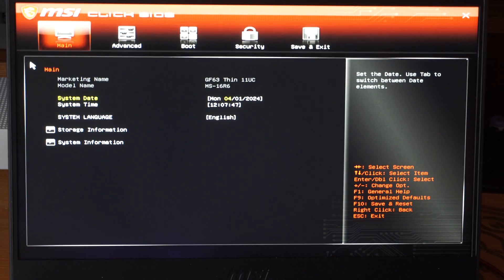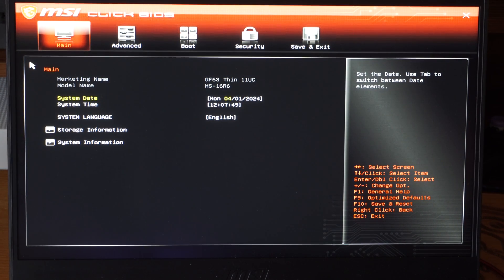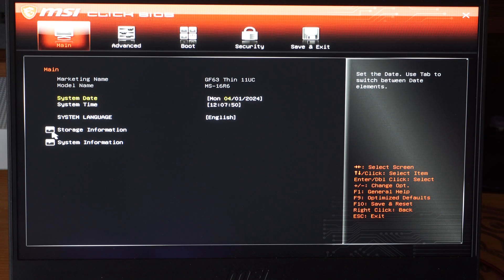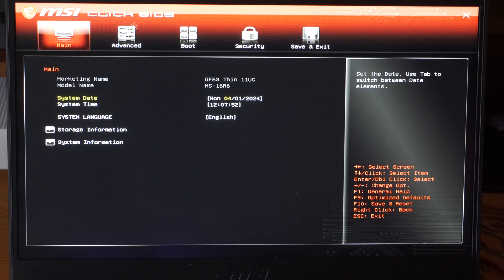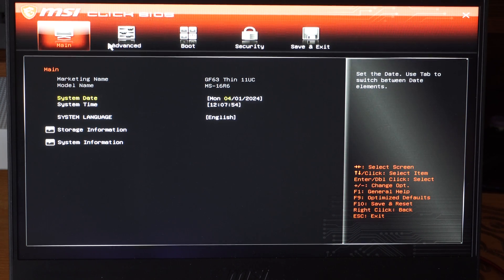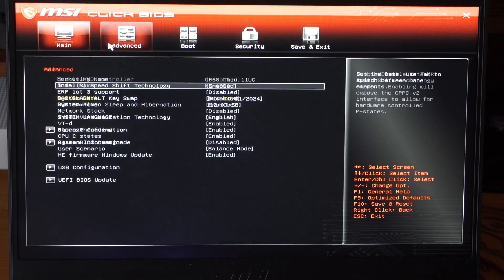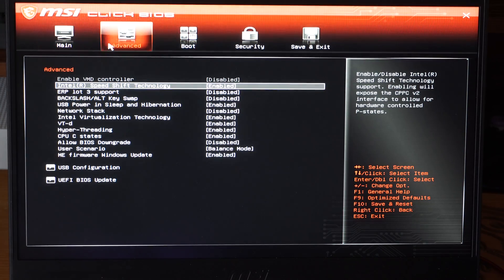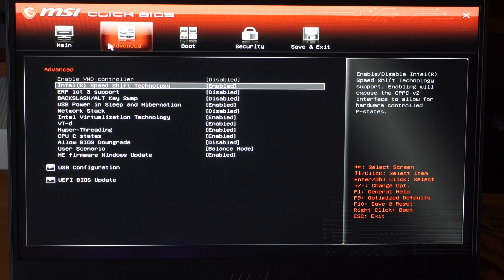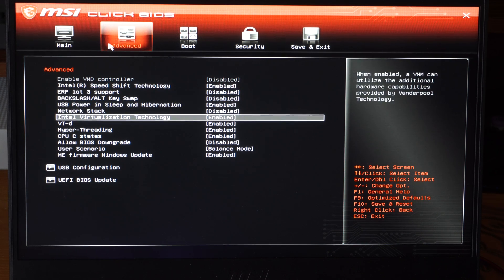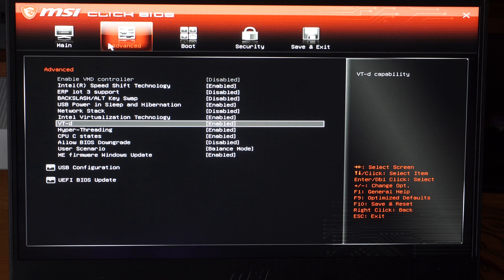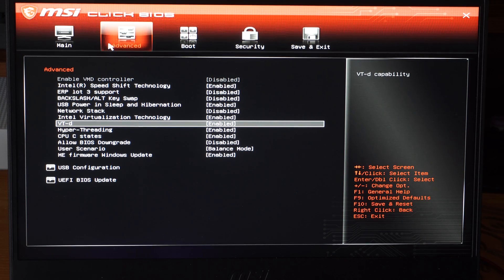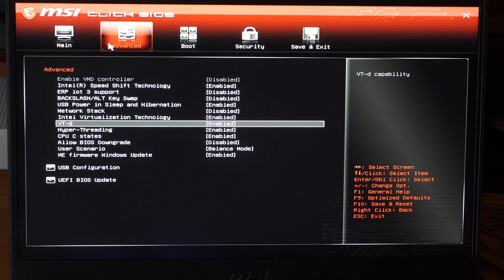Now you're looking for an option called like System Configuration or something like that. And we're going to want to go into that. So we're going to use our number pad to move around, our arrows right here. And then we're looking for virtualized technology. And I believe it's also called VTD capabilities right here. So you could just disable that. And you should be good to go.